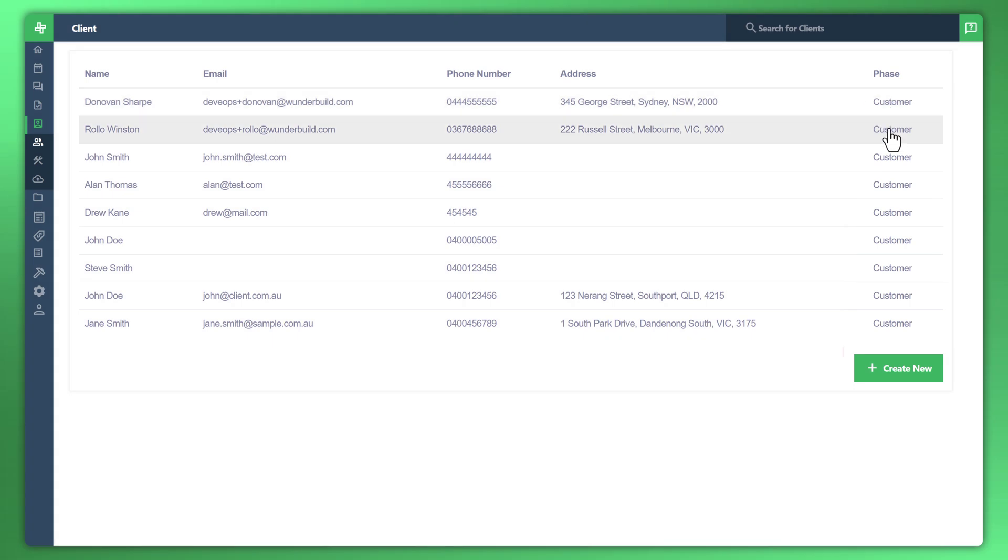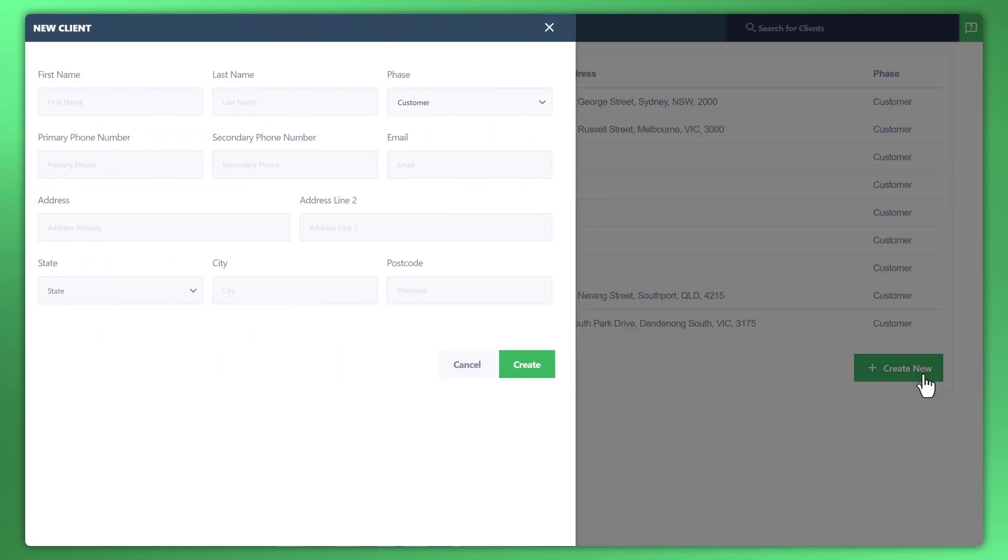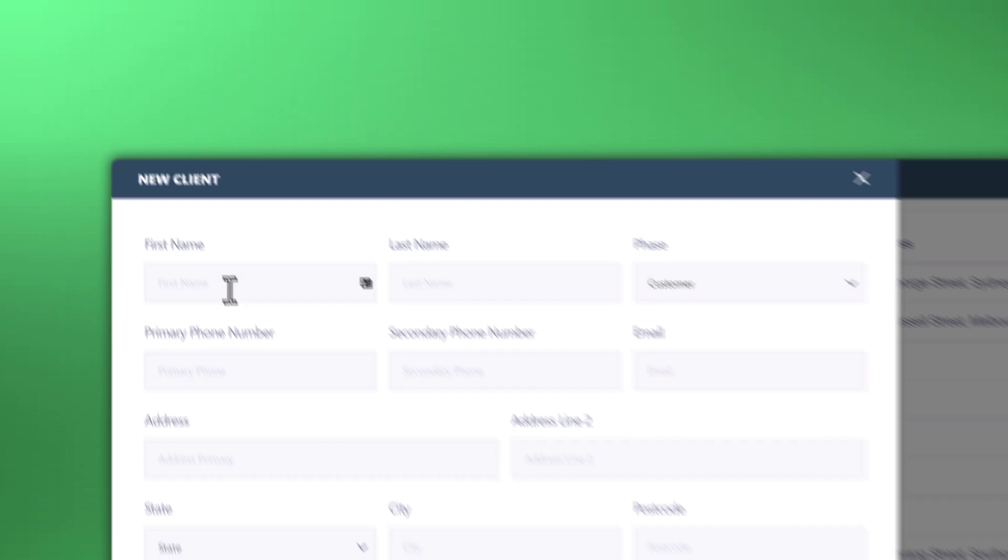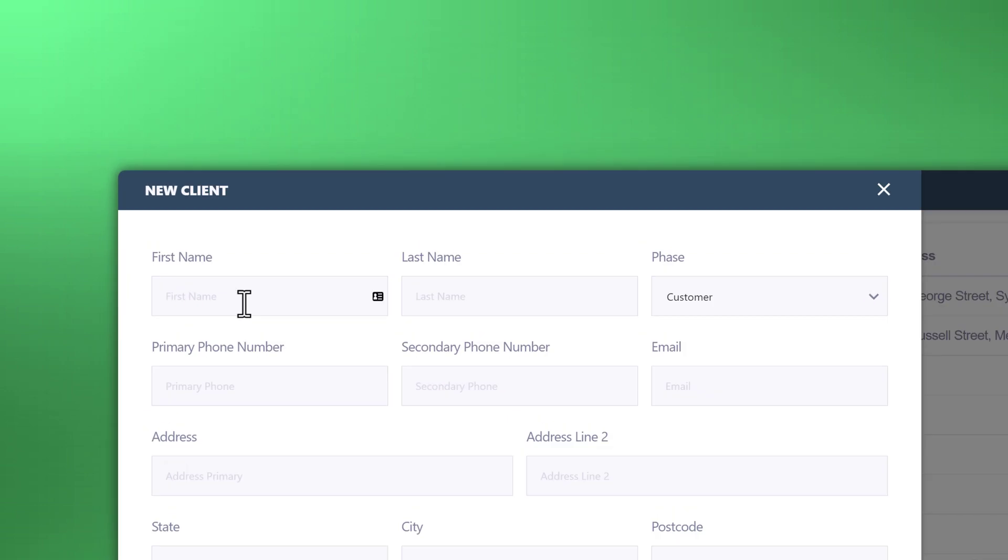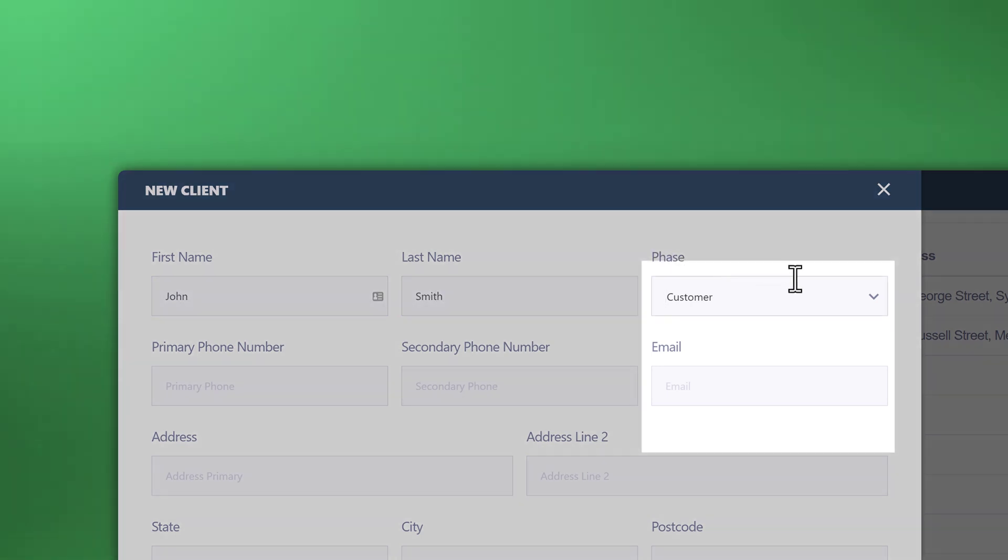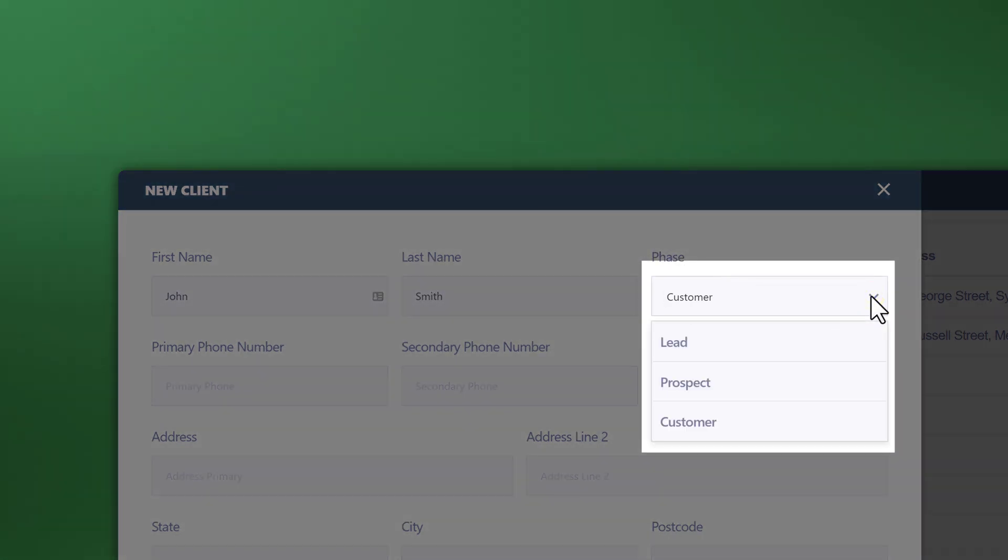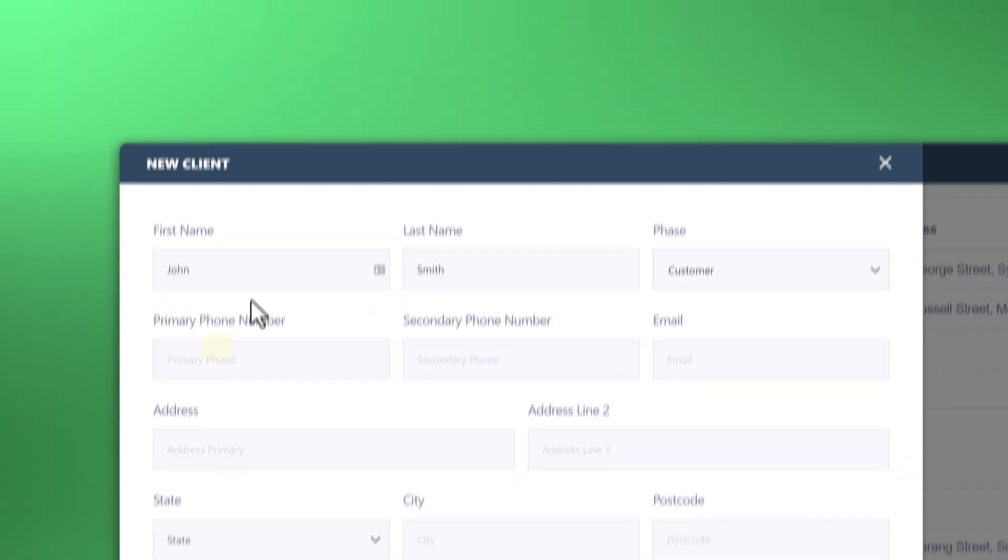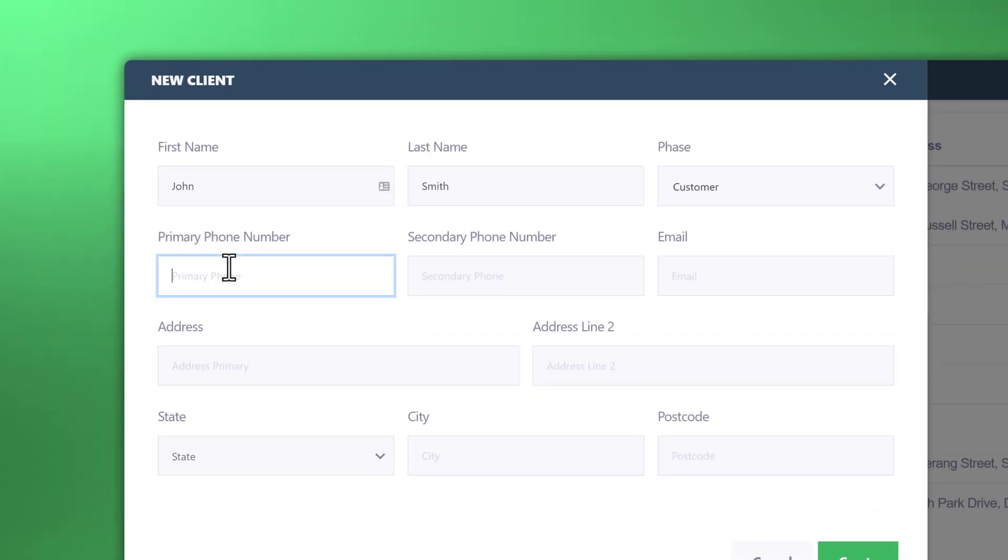Let's go ahead and create new. You'll see here all the fields that are required to create a new contact. Let's just create a sample here. Phase, let's go ahead and just have a look at those. So lead, prospect, customer, primary phone number.